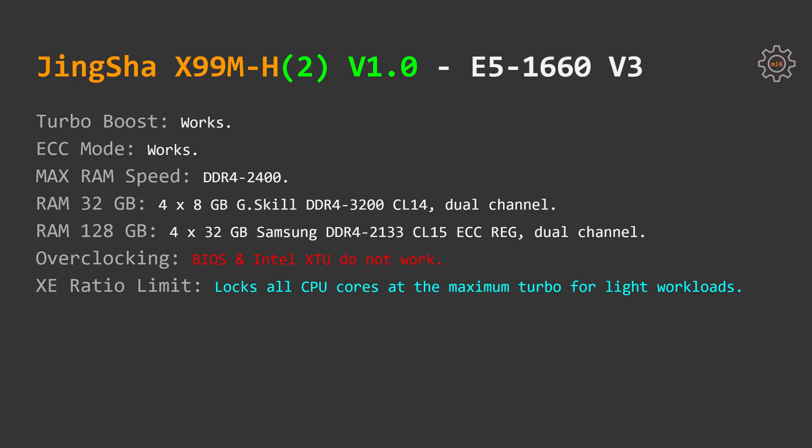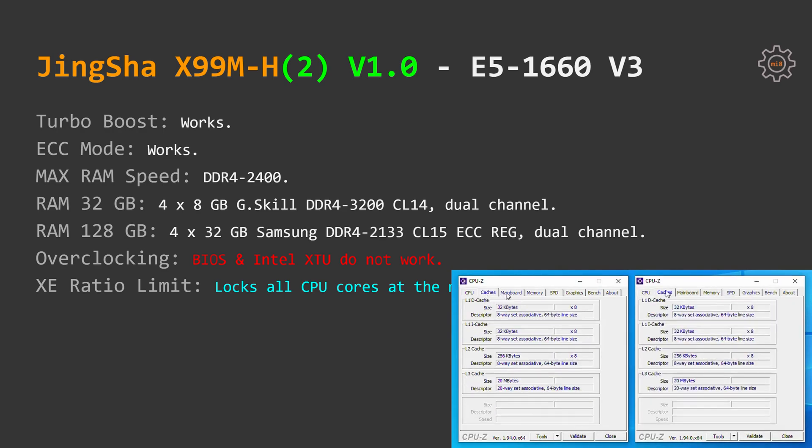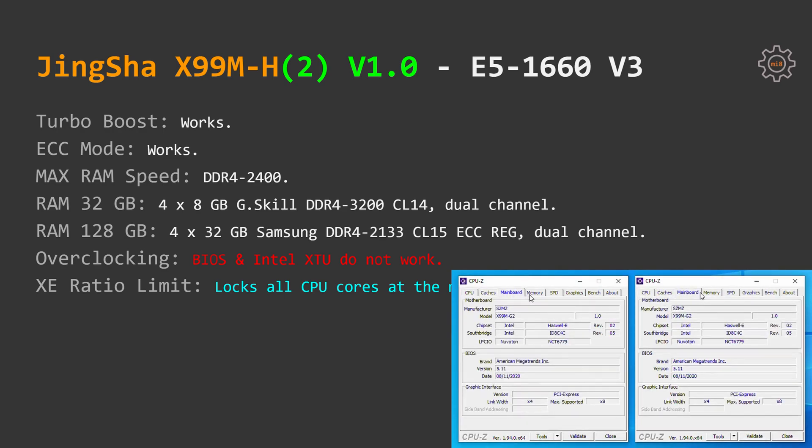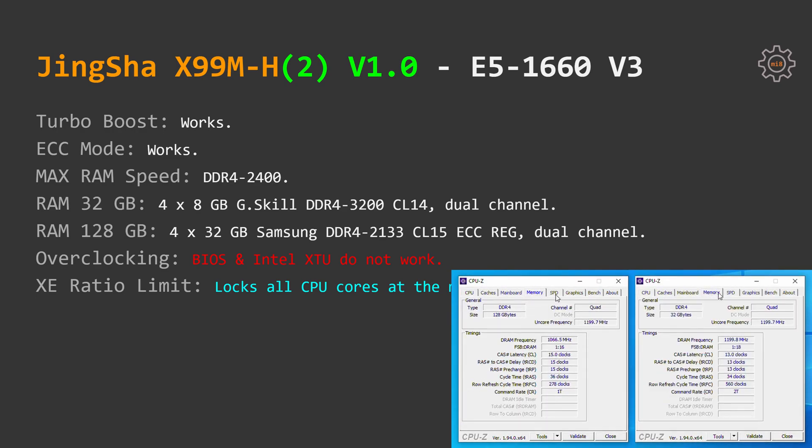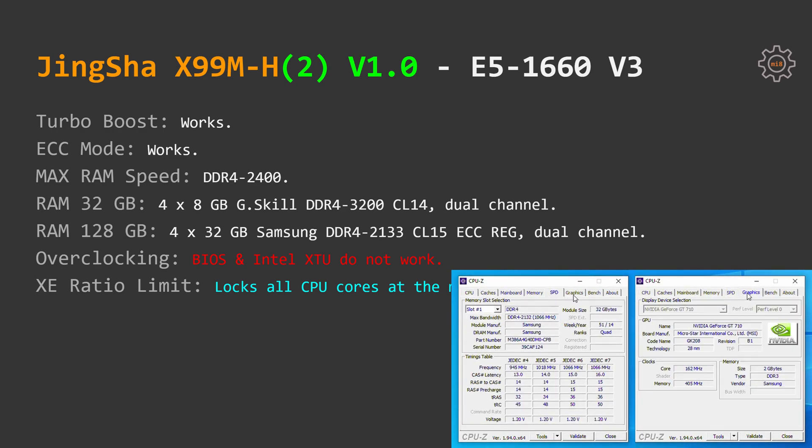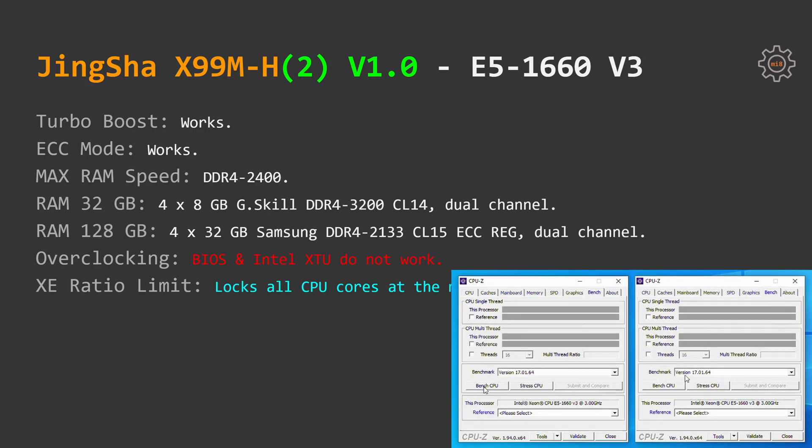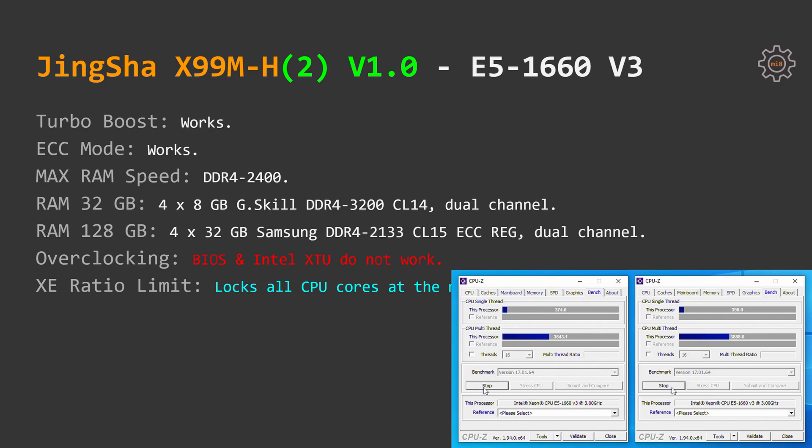JingSha X99M-H paired with E5 1660v3 gives the following results. Turbo Boost works, memory ECC mode works, maximum RAM speed is DDR4-2400, I have tested 4 sticks 8GB each regular desktop memory as well as 128GB, 4 sticks 32GB each Samsung DDR4-2133 registered ECC memory. No overclocking is possible on these motherboards.